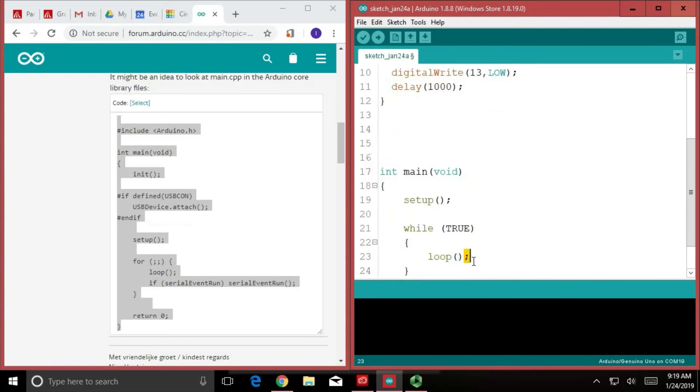It says, we're done. We get to the end of the while loop scope, checks the condition, it's still true. So it starts up at the top. We'll do the loop again.